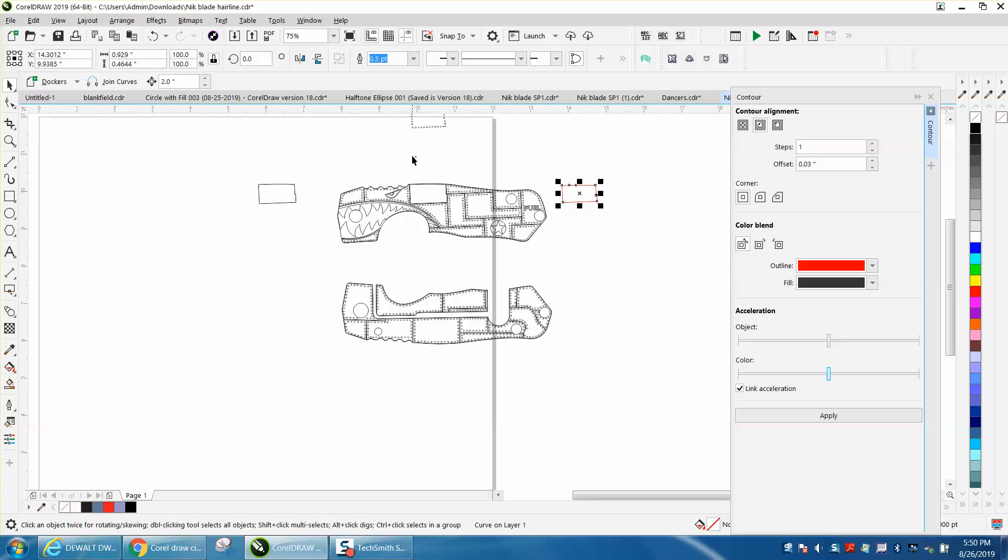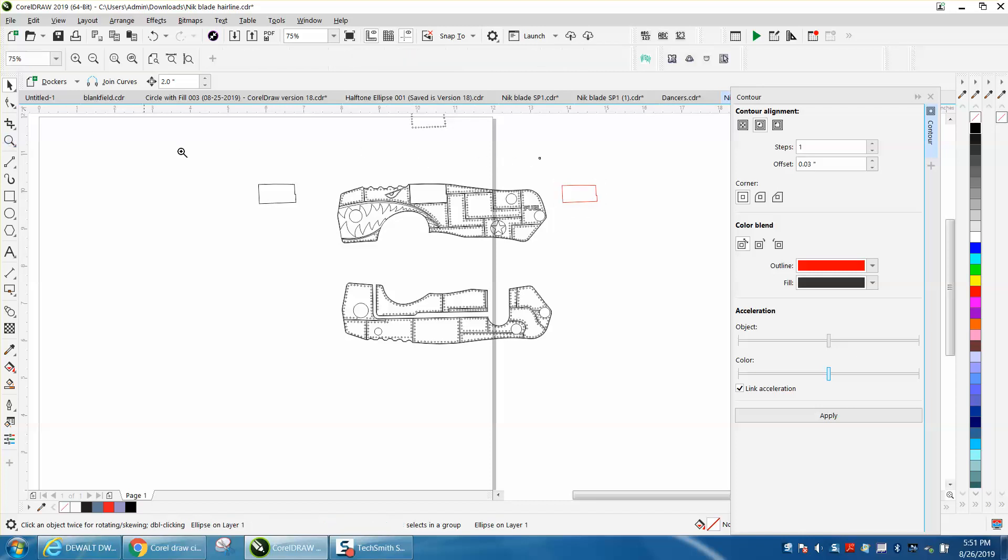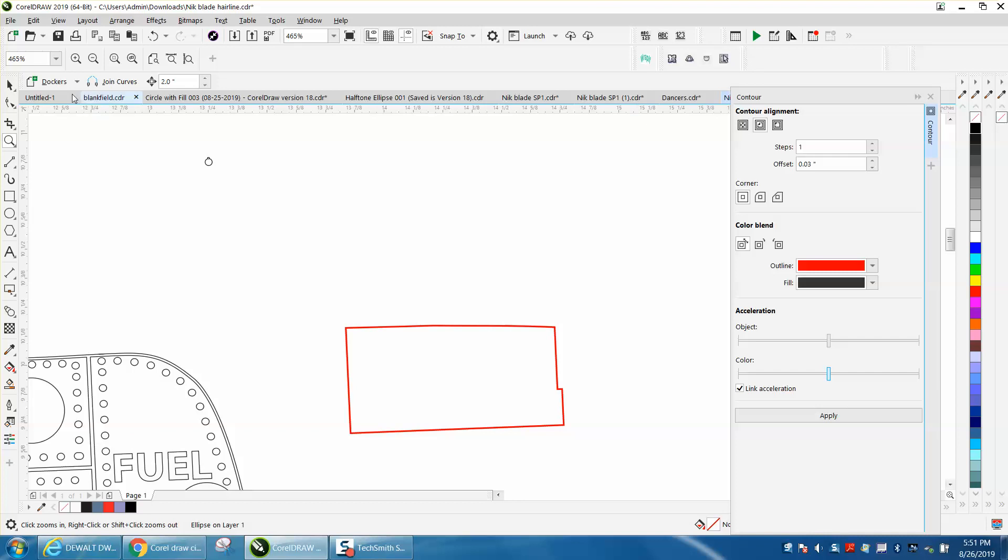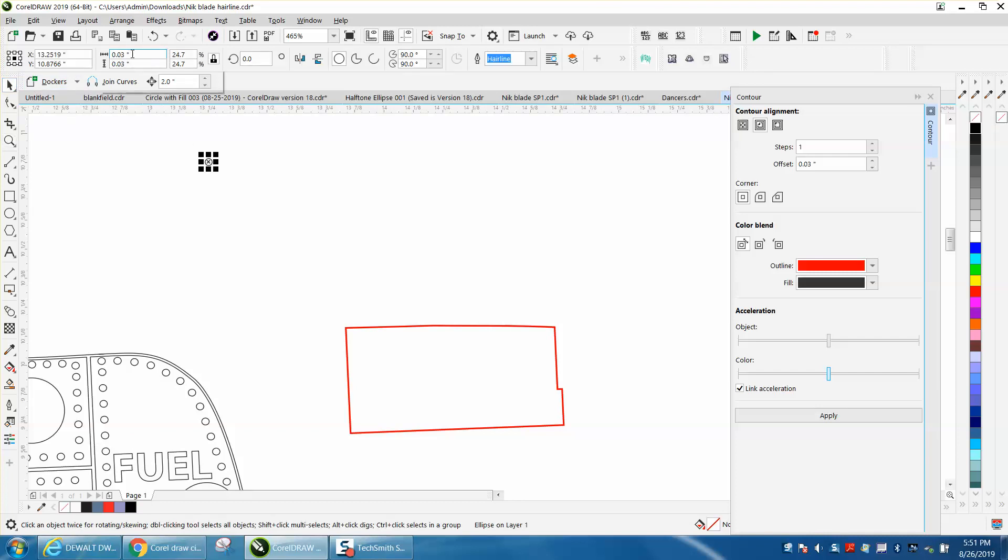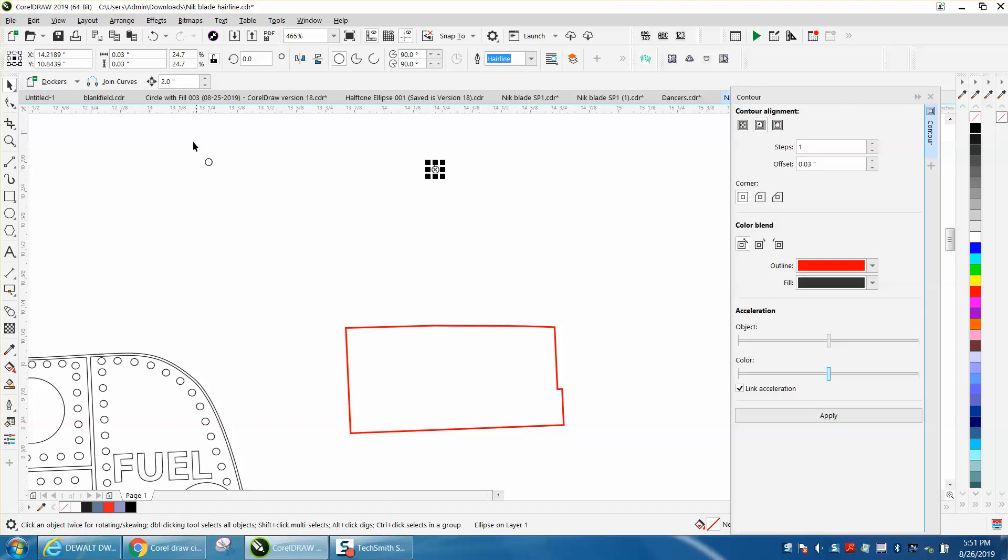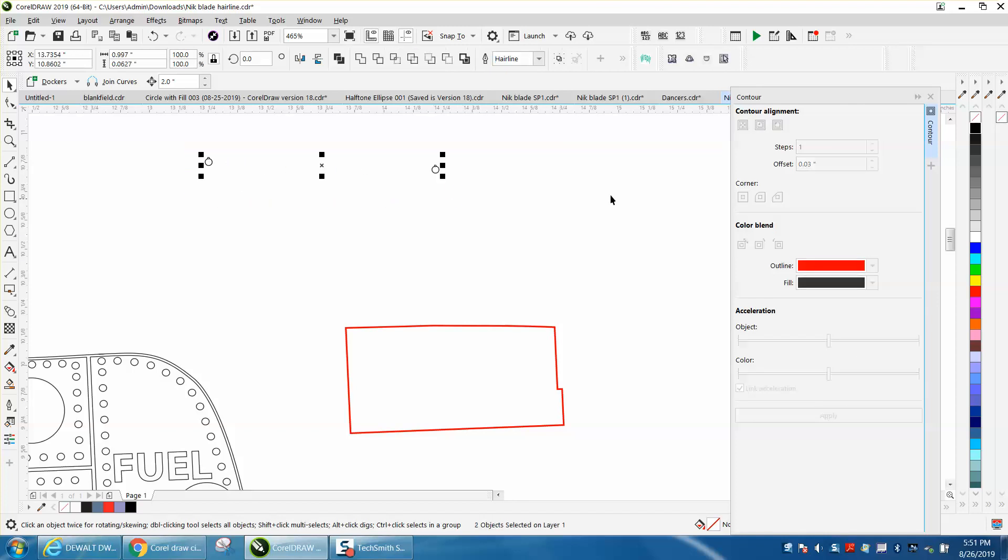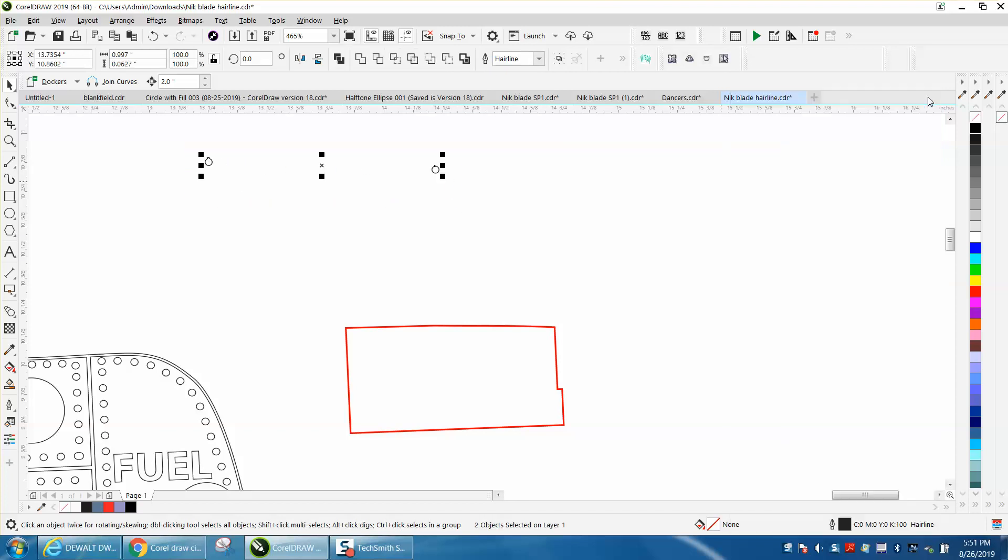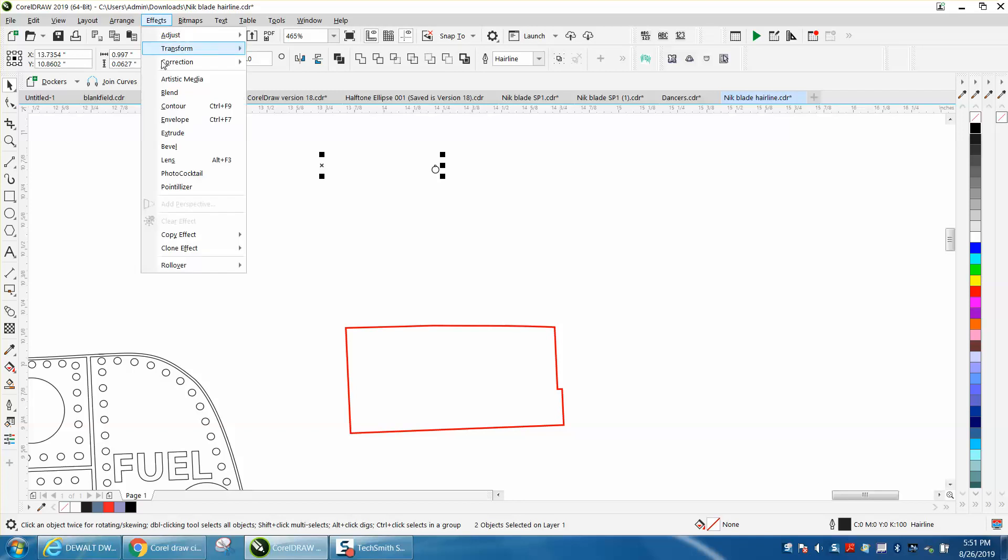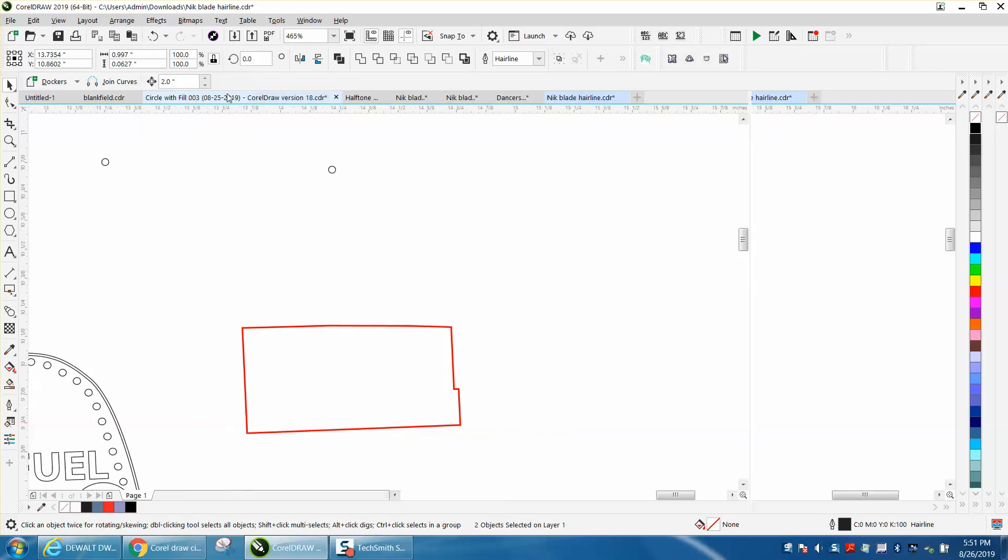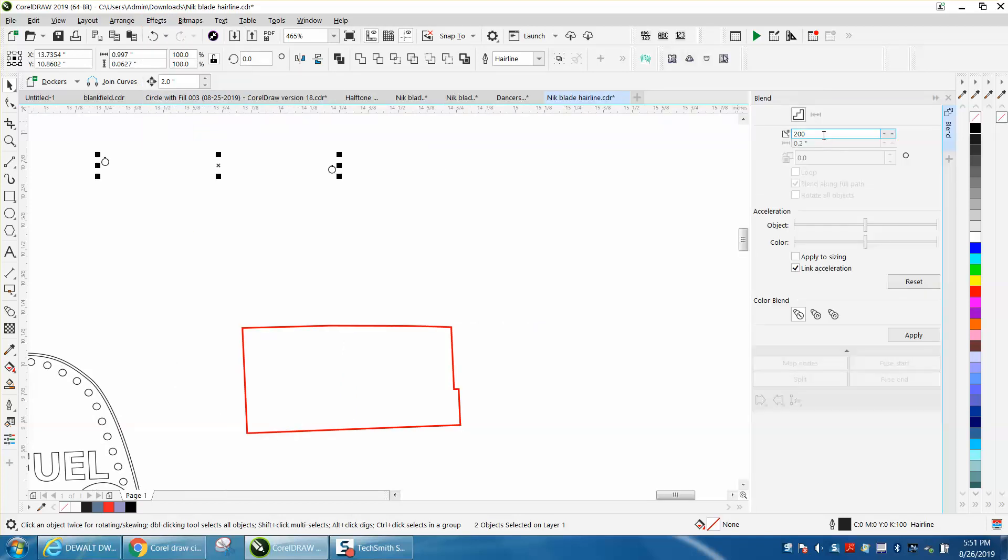I've drawn a circle or ellipse that is round as 0.03. I'm going to control D and make a duplicate. I'm going to select them both and open my blend docker. I'm going to make - I counted there's 35 of those things so I need 33.